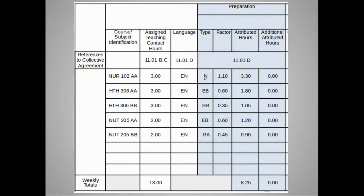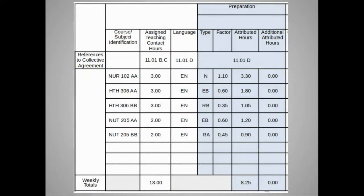When the factor is determined by the type — how many preparation hours are provided per teaching contact hour — all that needs to happen is for the factor to be multiplied by the teaching contact hours. For NUR 102 AA, three hours of teaching with a factor of 1.1 because it's a new prep equals 3.3 attributed hours. This is the minimum provided on the SWIF to prepare each week's classes for that section.